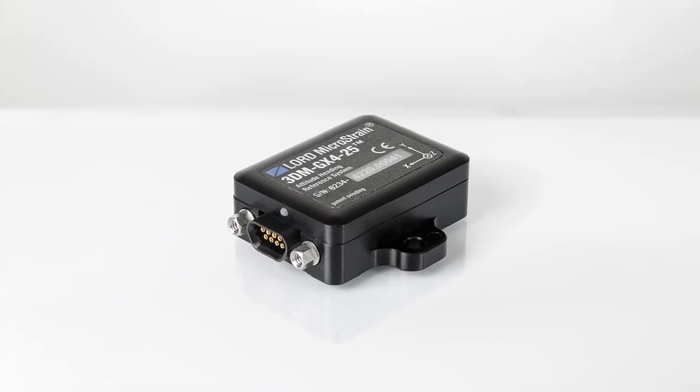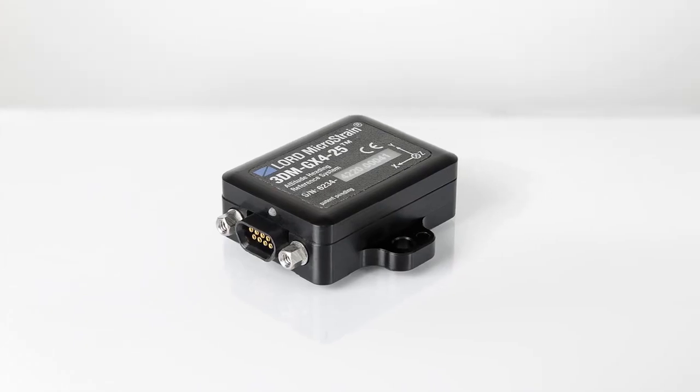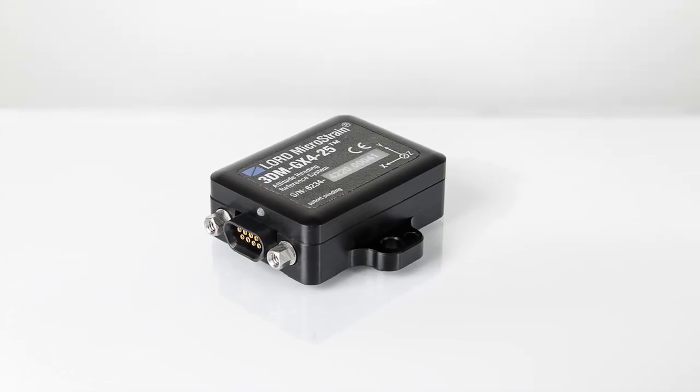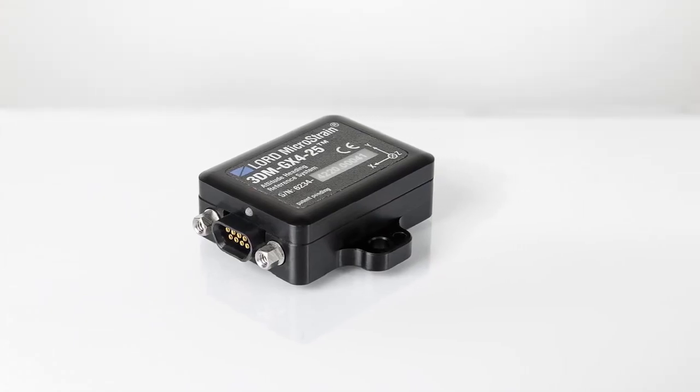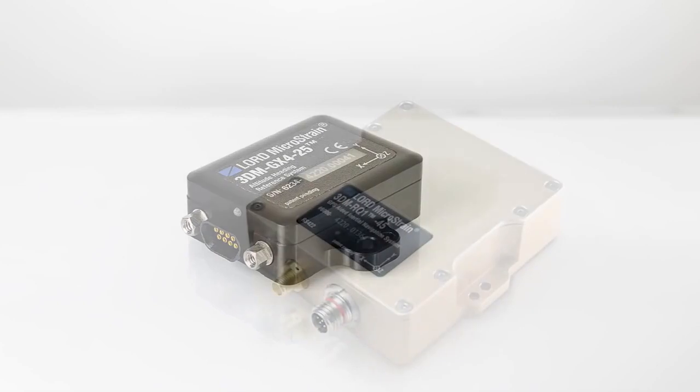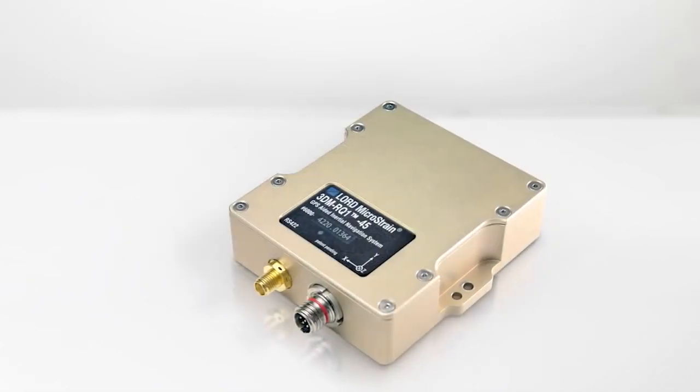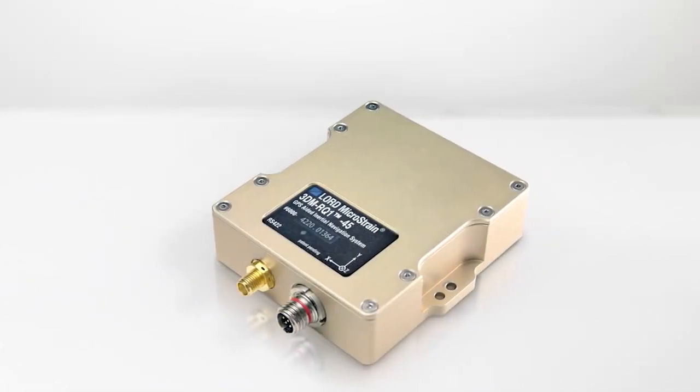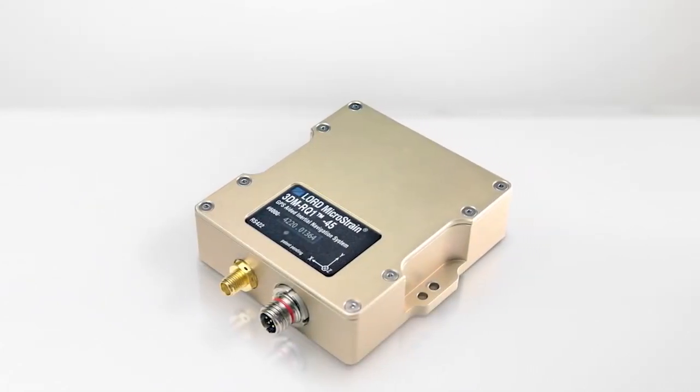Lord Microstrain inertial sensors that include magnetometers are factory calibrated to provide optimum magnetic field accuracy.